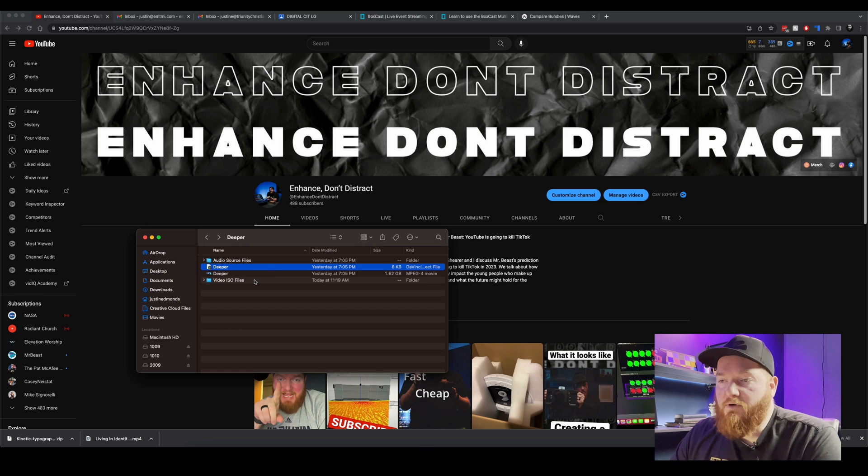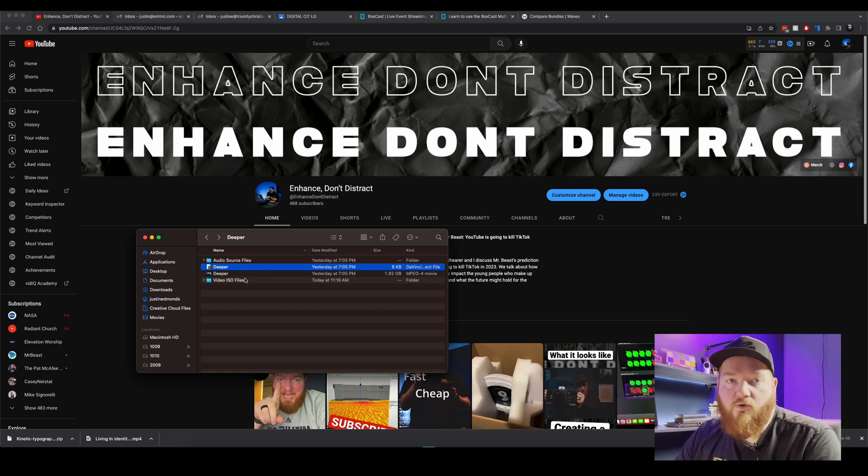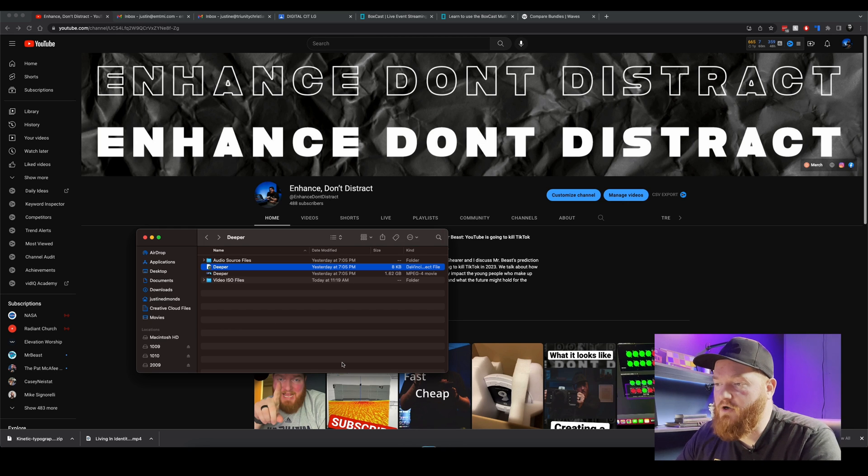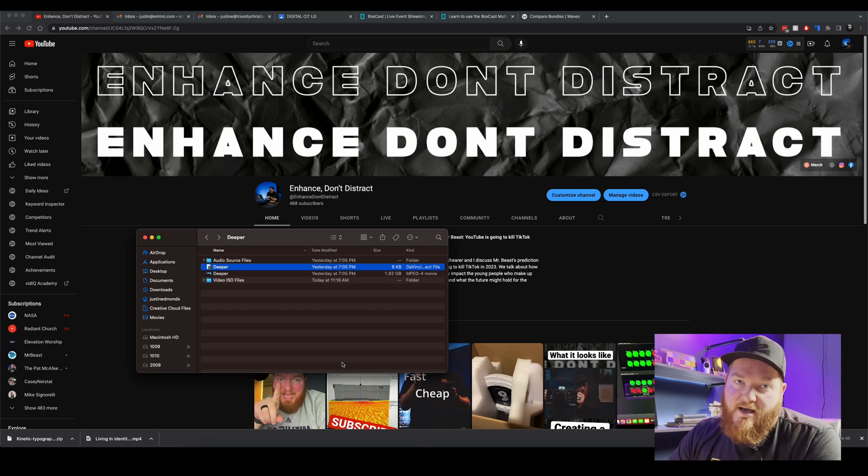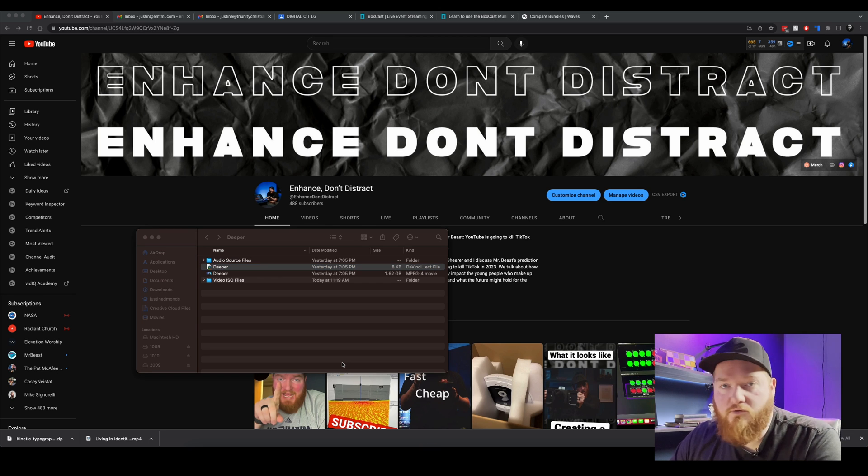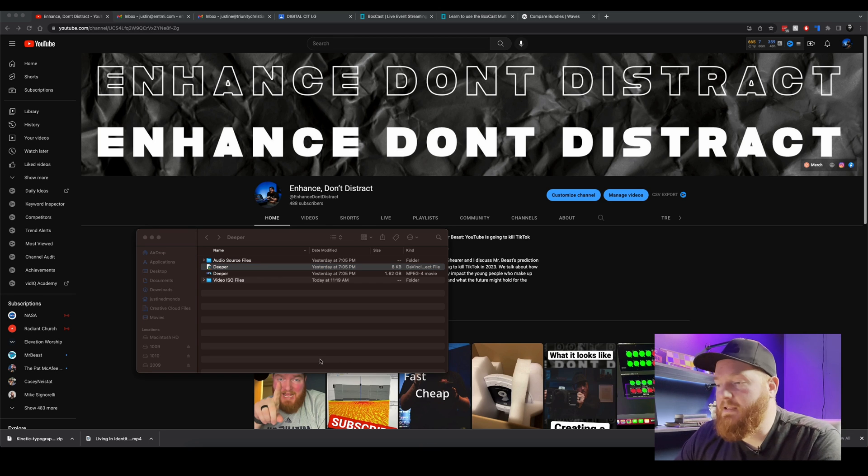And then we'll go back over here and now for the first time we'll open up our Deeper or whatever you've titled your project. We'll let DaVinci Resolve open. I am on a Mac Air, MacBook Air M2, just anyone's wondering.